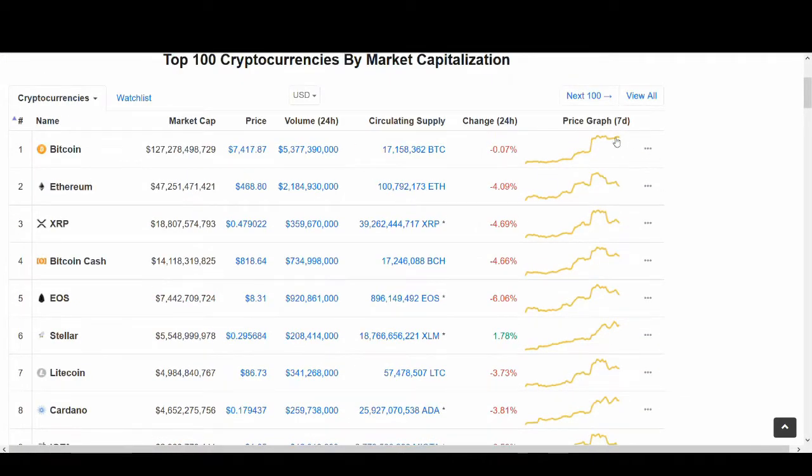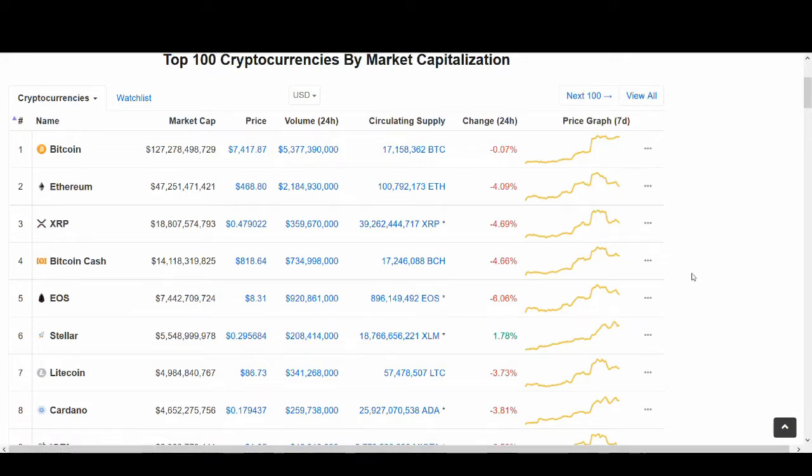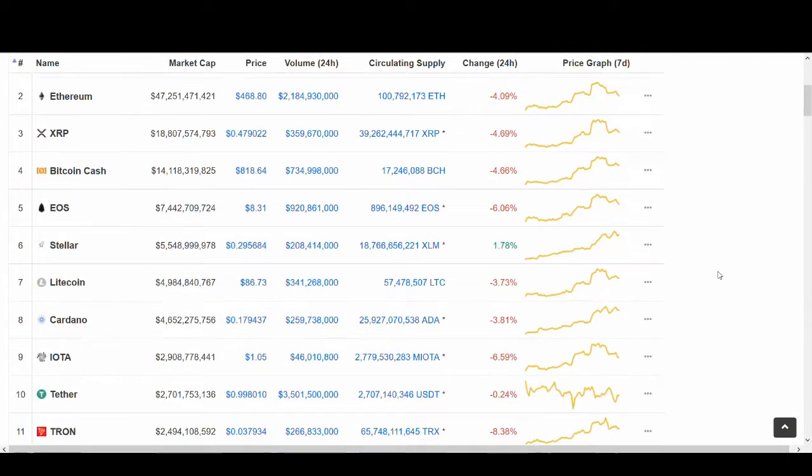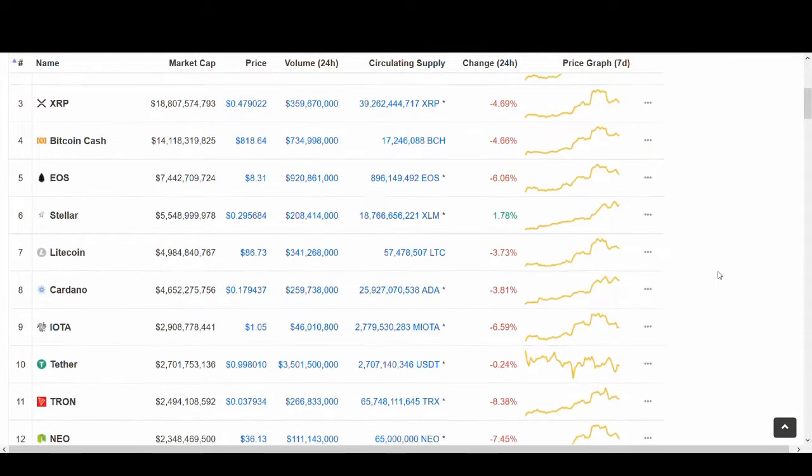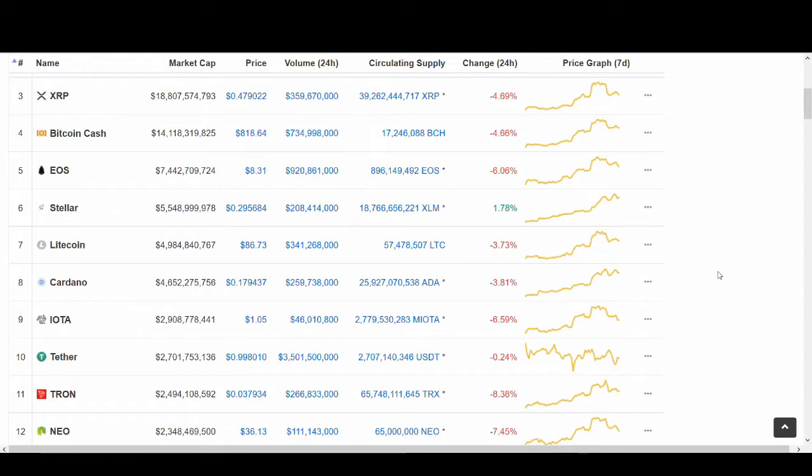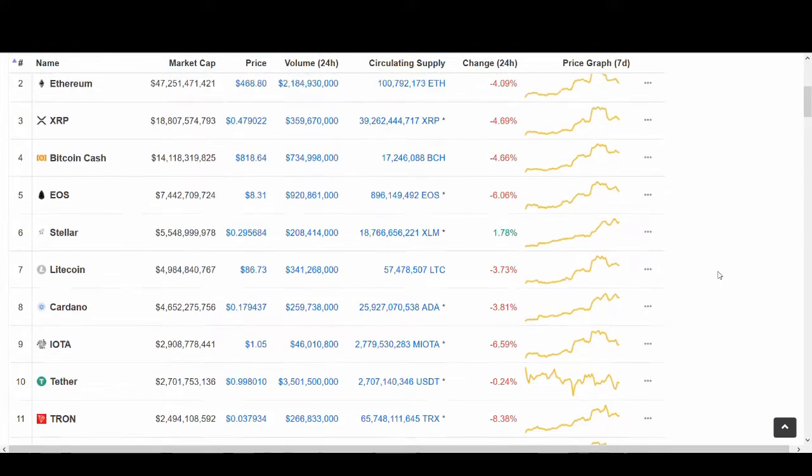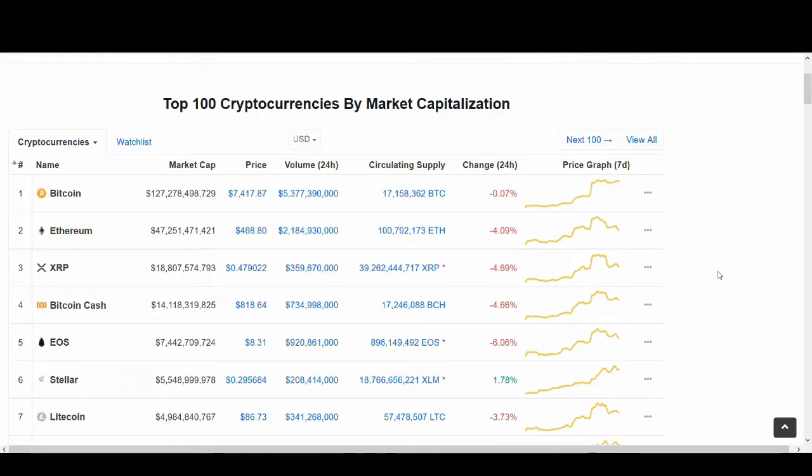If Bitcoin holds these levels and goes on another run, Ripple and Tron could have a really good uptrend in the short term as well as in the long run. Again, not doing technical analysis. I just want to share these views.